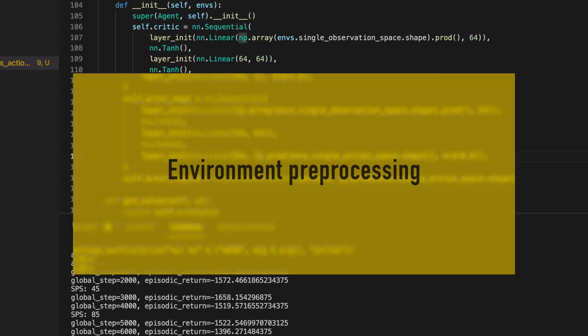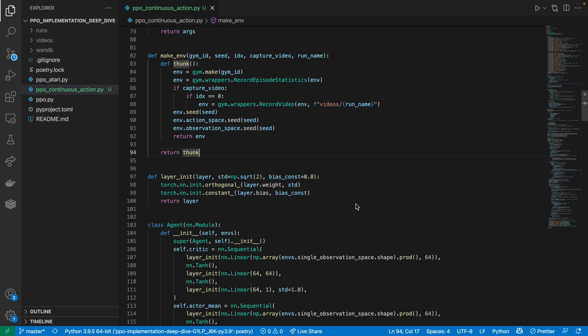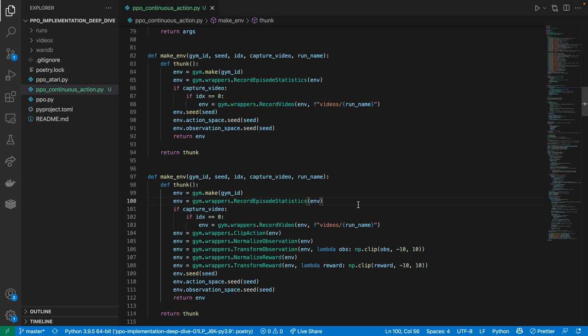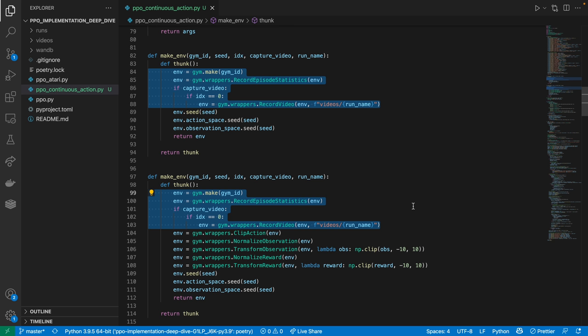It's very important to understand that the original implementation does a lot of preprocessing to the environment. Specifically, we would create the make_env function as follows. The first part of the function records episode statistics and videos, and the second part preprocesses the environment.